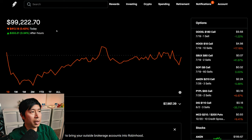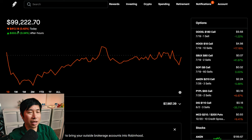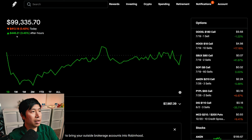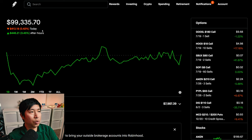Today was a red day for me. I lost $413.18 during the day. After hours, I am up $446.21. So I broke even, pretty much.